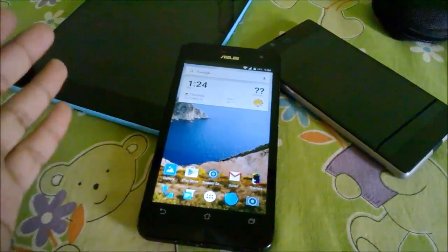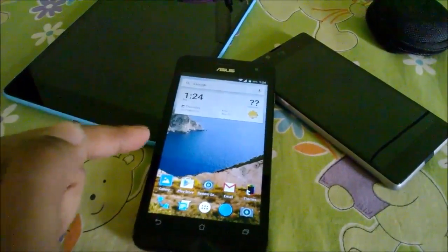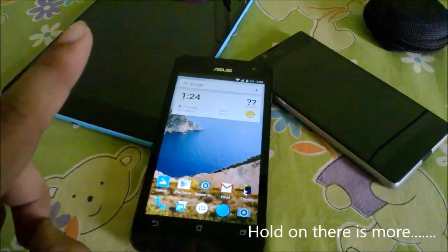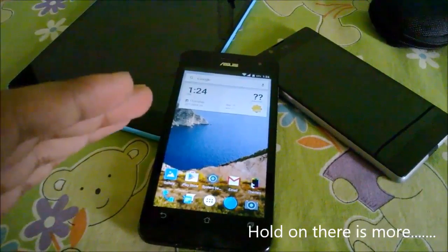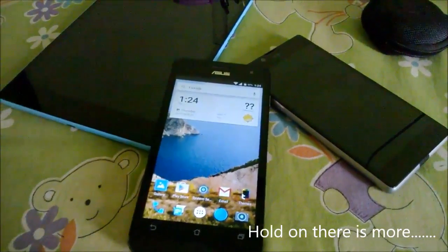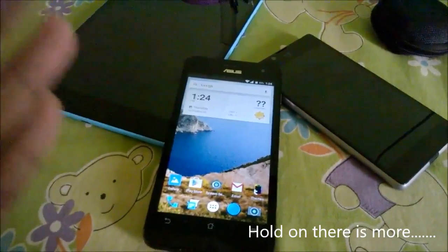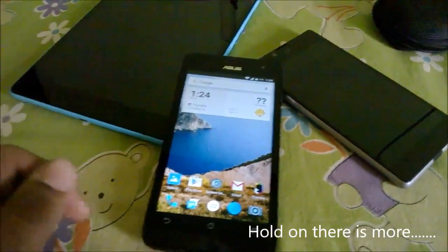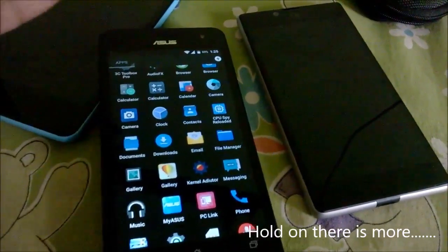I'll see you guys in part three, which is coming out tomorrow and will feature the Resurrection ROM along with the Vital kernel, and with the build 6.5 or 6.2 kernel. Another thing I forgot to mention is that there are no call freezes on our end.